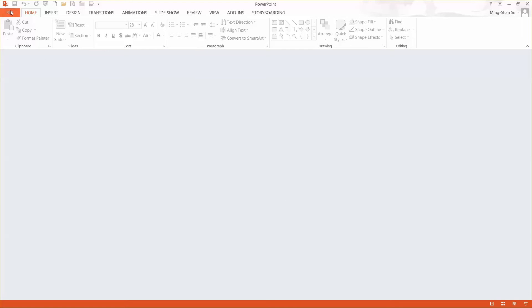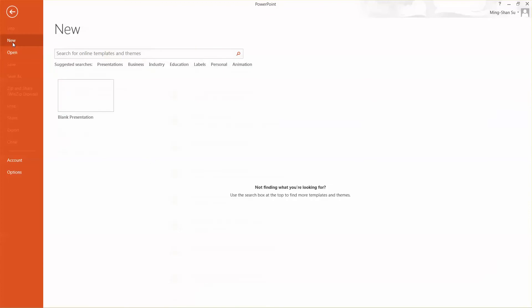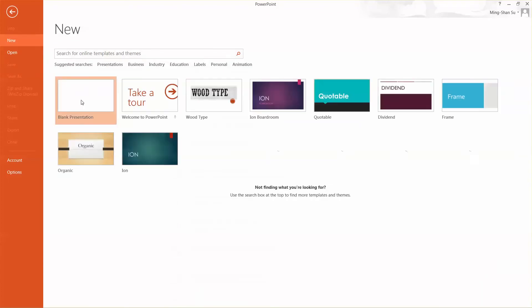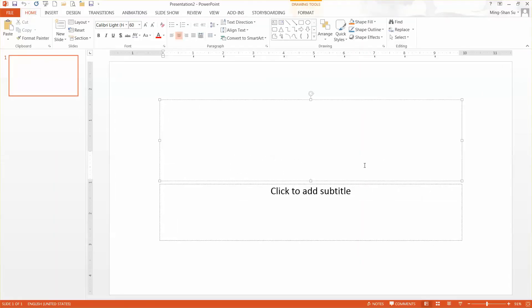Let's start a new file. Click File, New, and Blank Presentation, and just type something like 'just a test'.